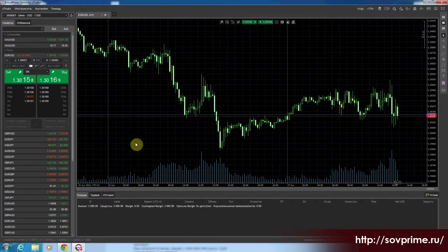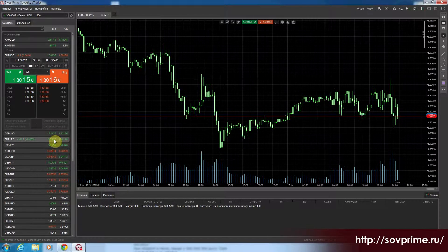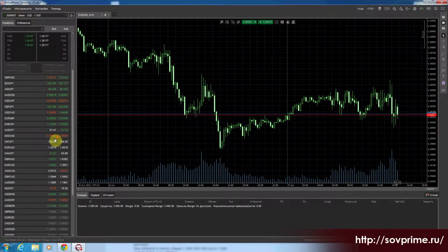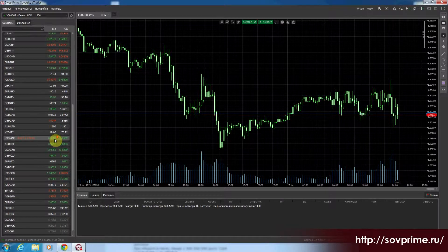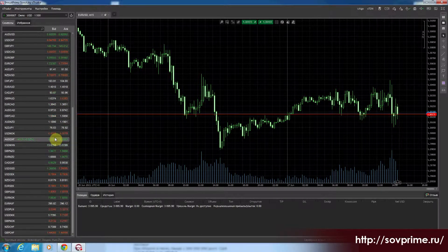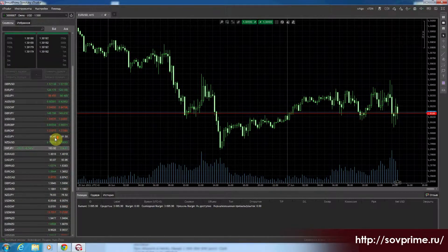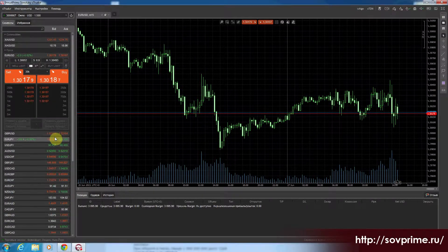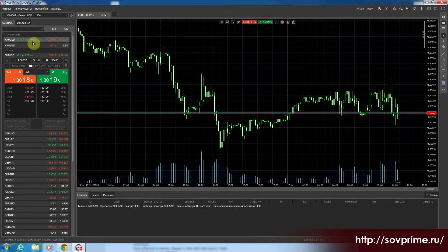Также платформа включает 39 валютных пар — то есть инструменты, по которым мы можем торговать, открывать и закрывать сделки. 39 валютных пар, плюс золото и серебро.